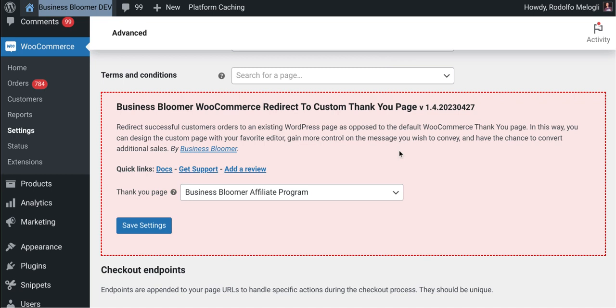So super simple. This mini plugin comes with lifetime license, no annoying renewals, lifetime support, you can install it on as many websites as you like, and super simple documentation.